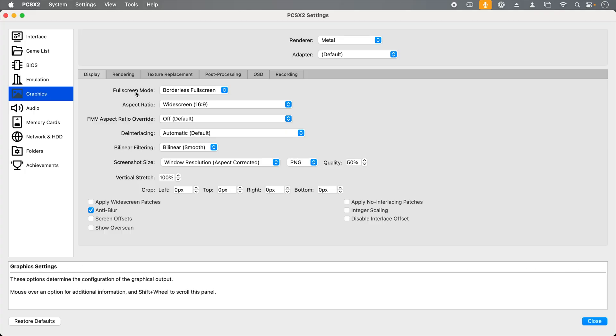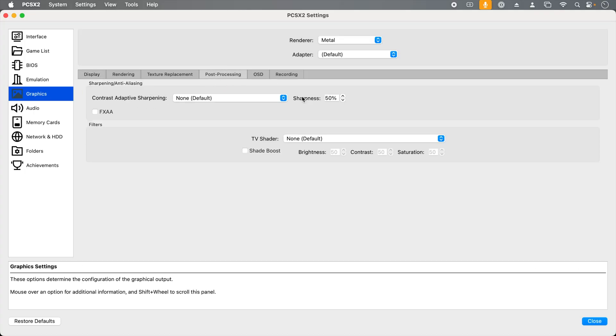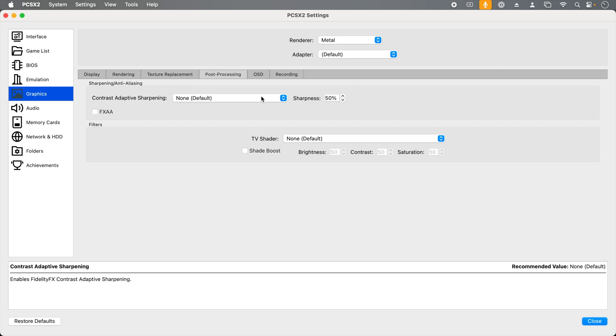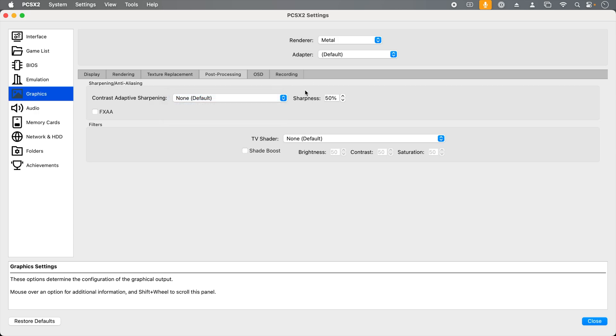If we go back to preferences and then graphics and post-processing, we have a few more options. Sharpening makes the image a little crisper. This is entirely a personal preference thing, so I'm not going to really play with it for this video, but you can mess with it here.